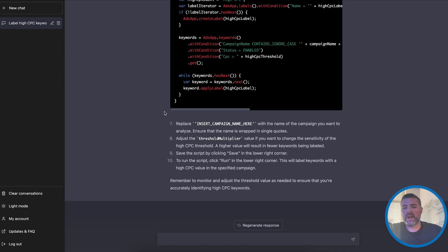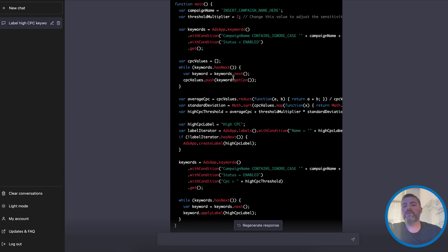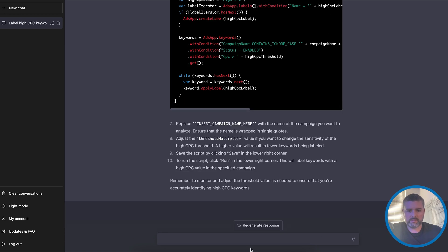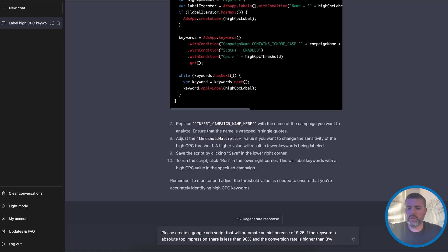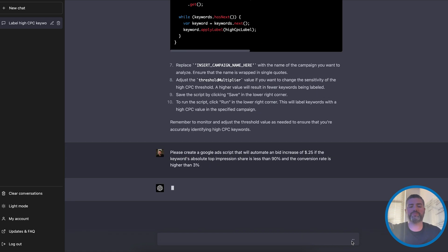So that is a remarkable way to use Google Ads scripts. Having ChatGPT, I'm not a developer. I can kind of read code, but I don't know and would never know how to write this. So let's quickly test another one. Please create a Google Ads script that will automate a bid increase of $0.25 if the keyword's absolute top impression share is less than 90% and the conversion rate is higher than 3%. Let's see what it comes up with.